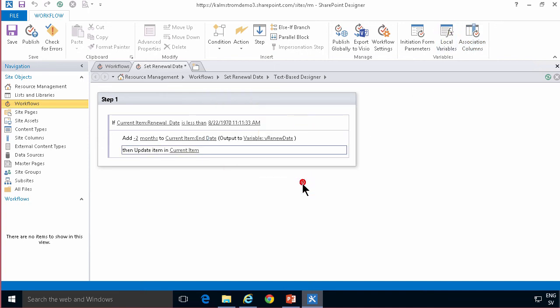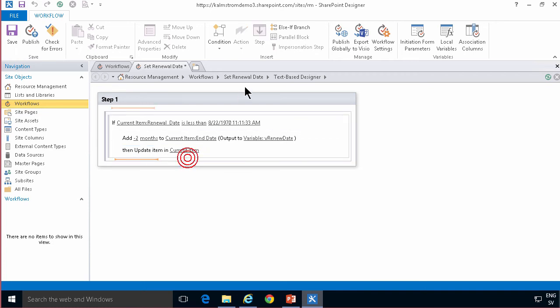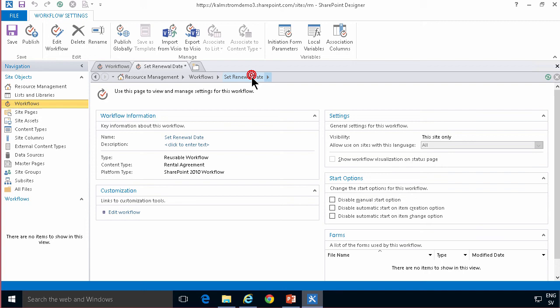and then I'm going to make sure that this workflow runs and of course in a reusable workflow I can only disable. So when I activate this workflow that's when I'm going to set it to automatically run on item creation. So first I need to publish this workflow